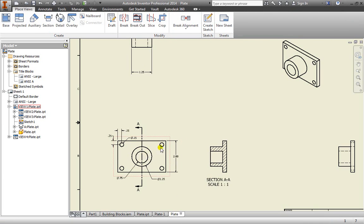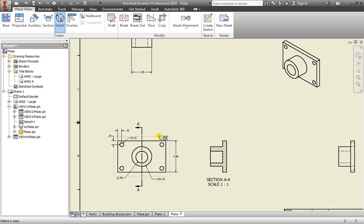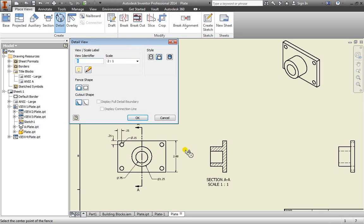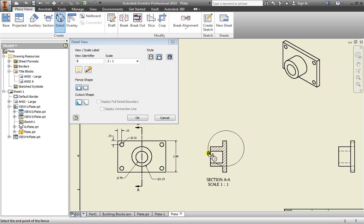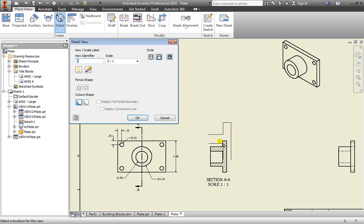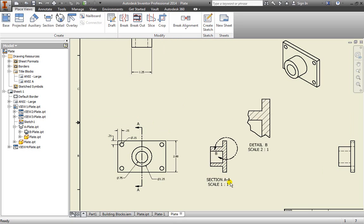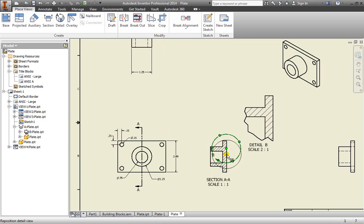Now this design is pretty simple, but maybe there was more going on in this section here. We can add an additional detail view. If I go ahead and select that, I select the view that I want to add a detail to. Notice again, I can change the view, the identifier for the view, as well as the scale and some additional style settings here. I can choose a circle or a square for a fence. Right now I'm going to leave it as a circle. You can go ahead and just select once, drag out a bit where you want to add additional detail, select again, and now you have your detail pulled out.